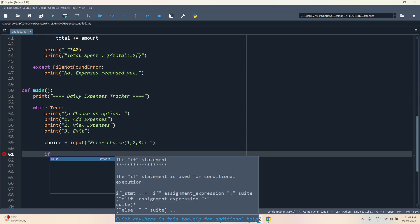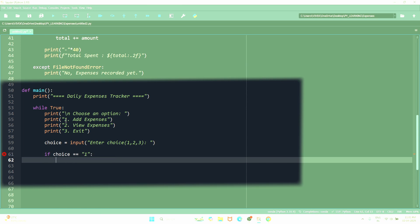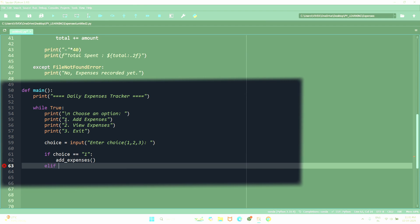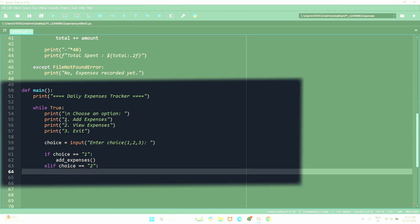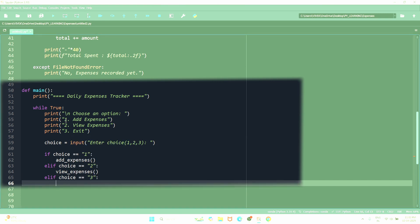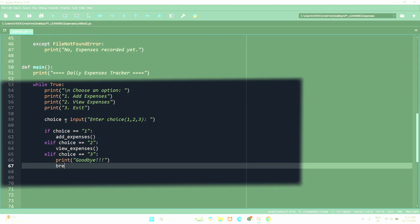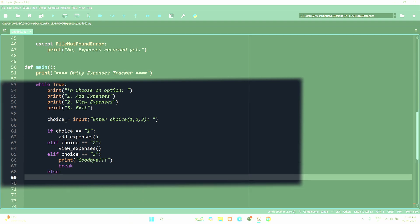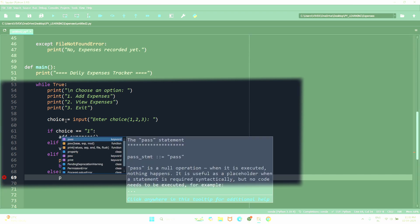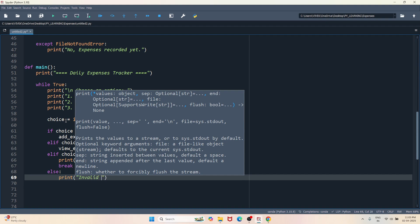So let's say if choice equals to equals to one, if user choose one I call add_expenses. If choice equals to two, if user choose option two, let's call view_expenses. If user choose option three which is exit, I'll just print goodbye and I'll break from the loop. If user choose an invalid value, so we are showing them one to add expenses, two to view expenses, and three to exit. If the user shows five or six, then we will say invalid choice.